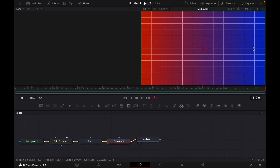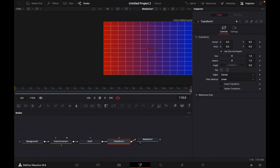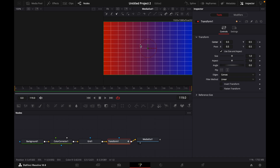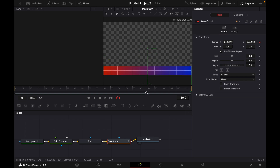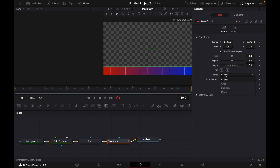Open the Inspector again. With the red time cursor, go all the way to the left and set a keyframe on the right side for Center X and Y. Then drag the red cursor all the way to the right, drag the position down, and adjust the Edges from Canvas to Wrap.